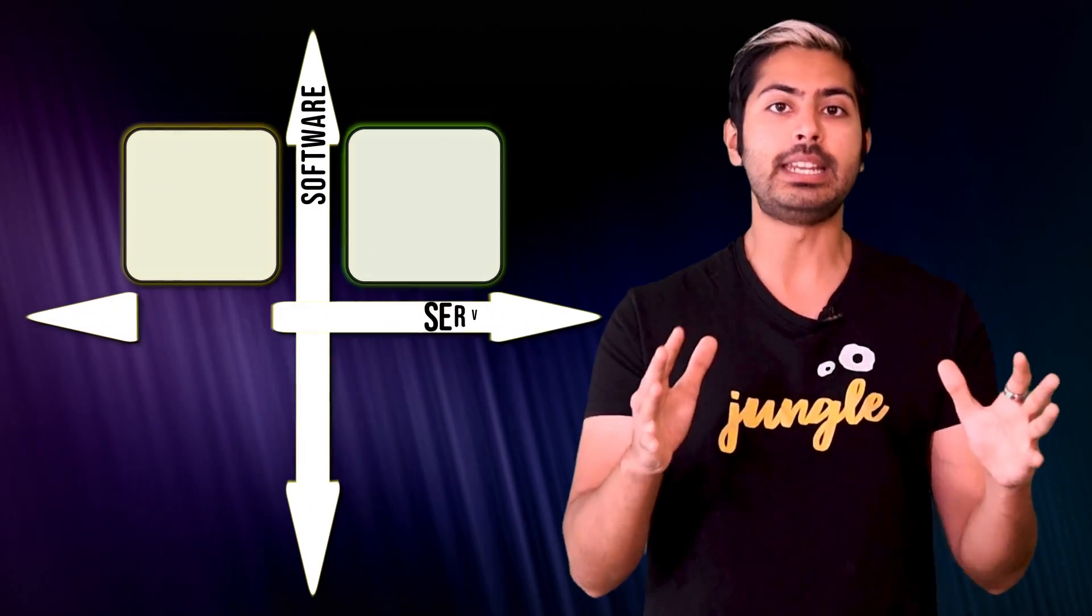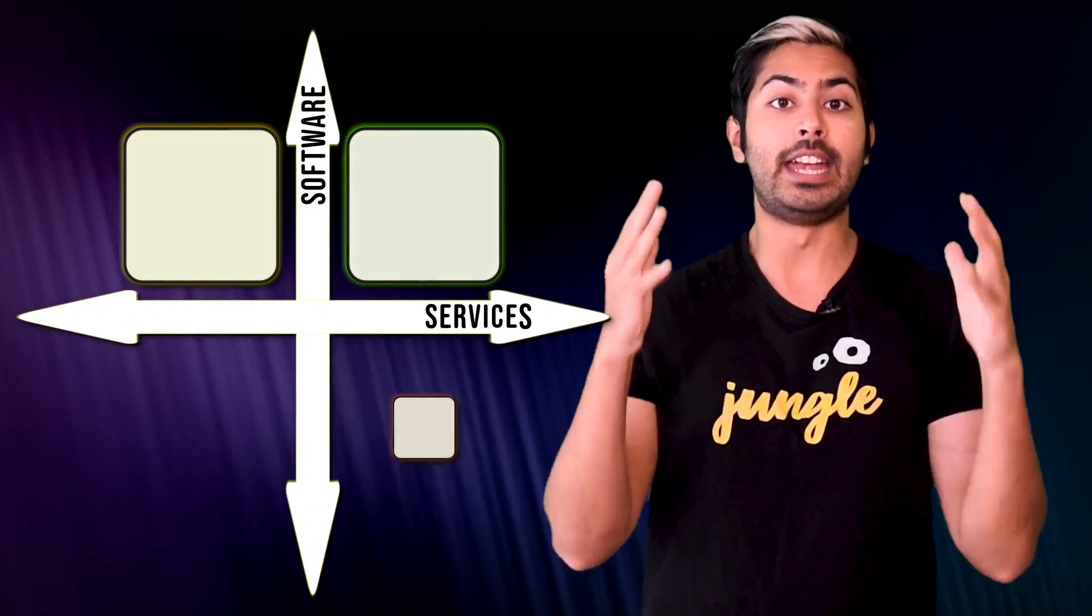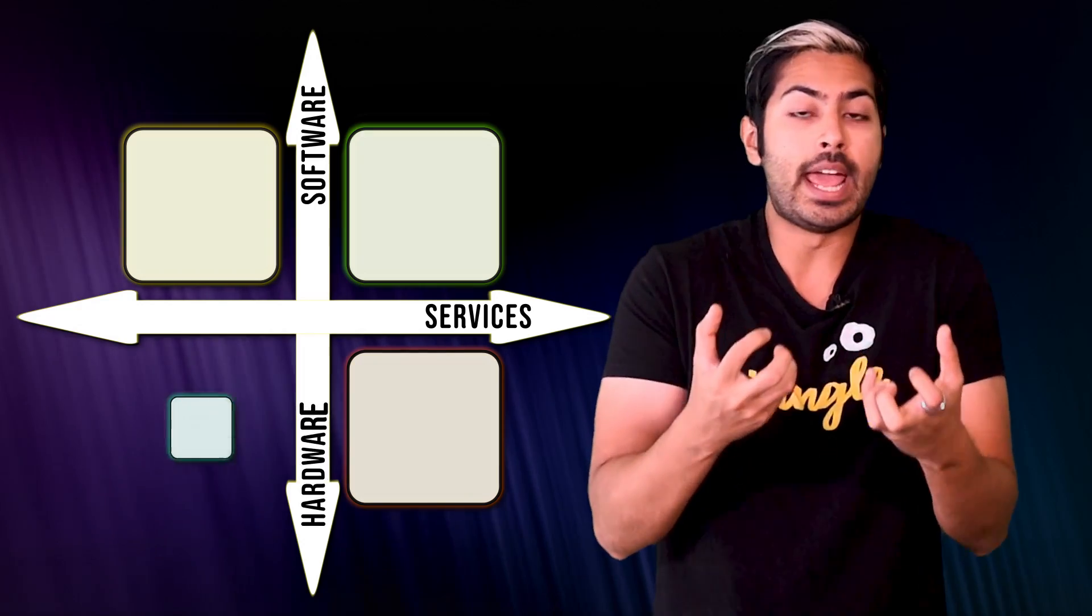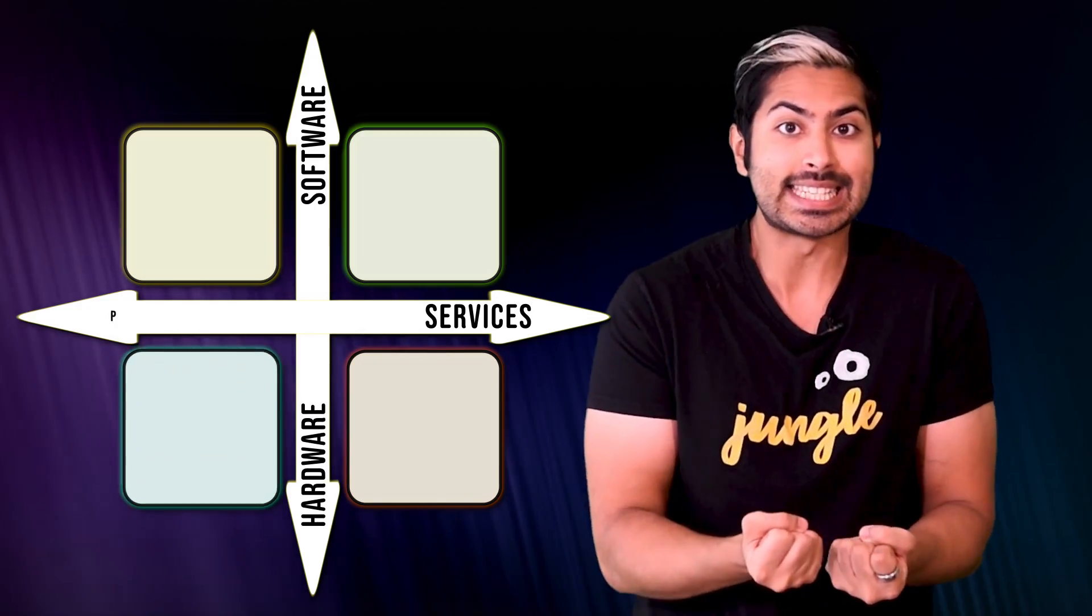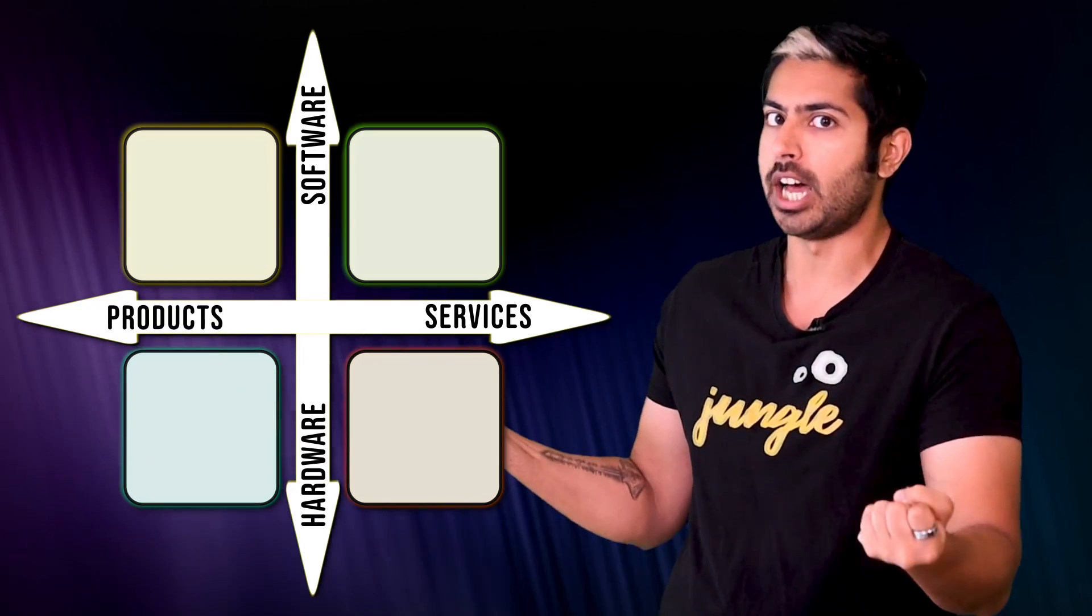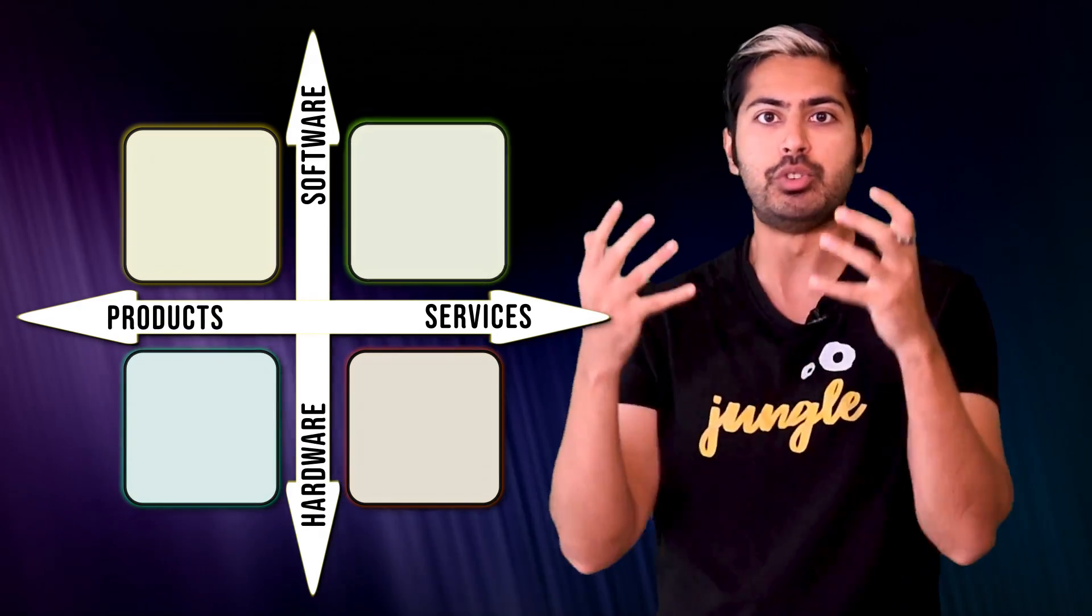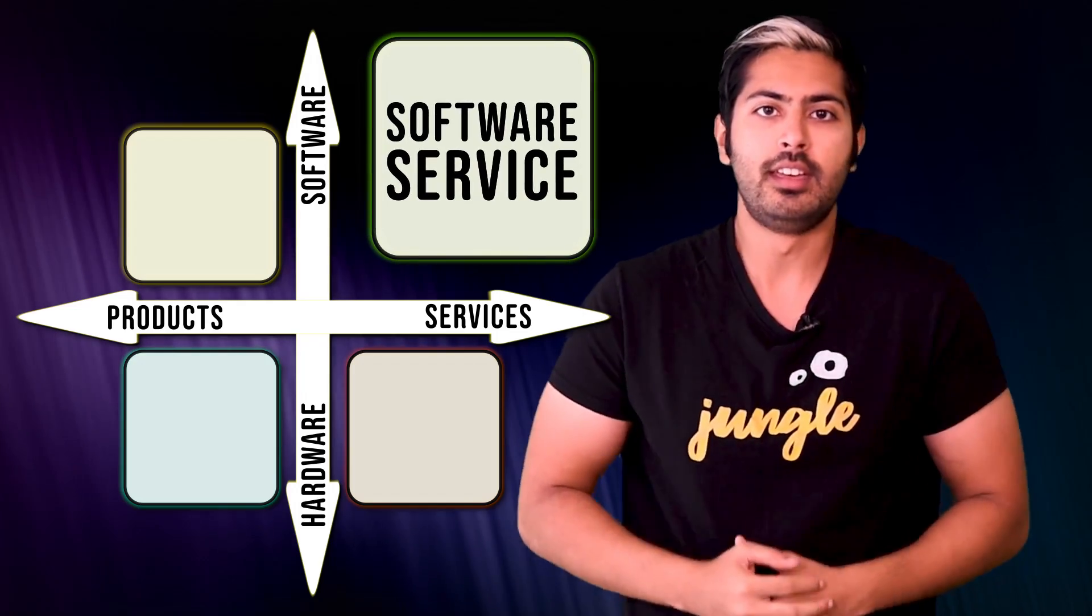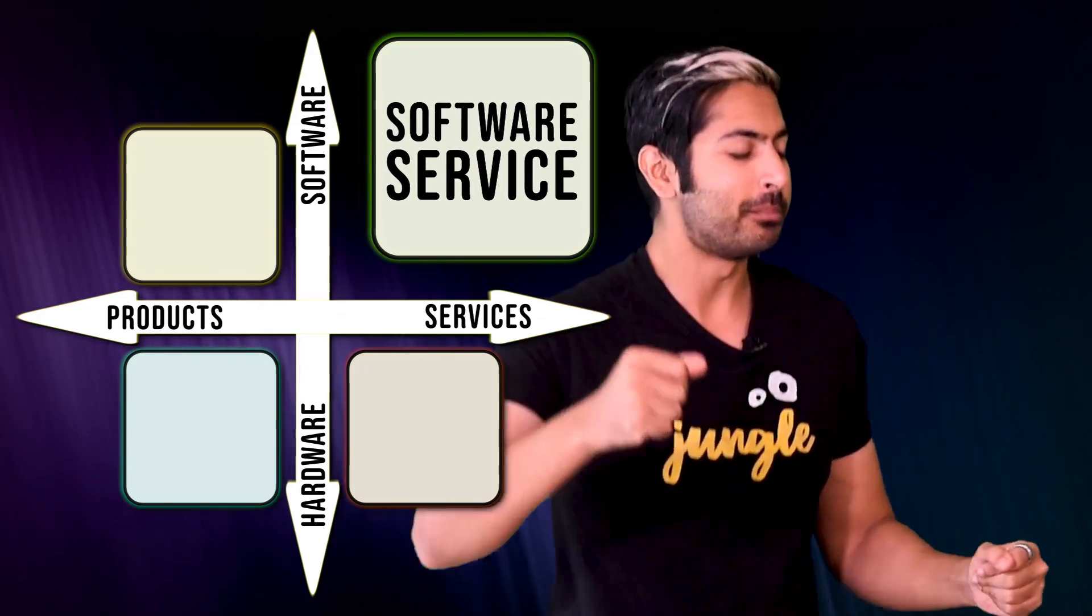Creating a software as a service business has never been easier than it is today. You don't need to own any physical assets or deal with the global supply chain. You just need a laptop that you can code with, and an ecstatic dance-based learning plan.